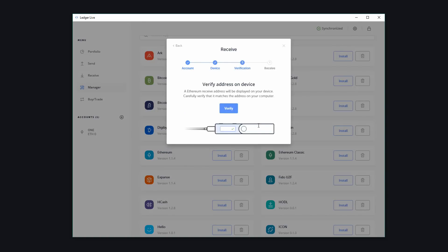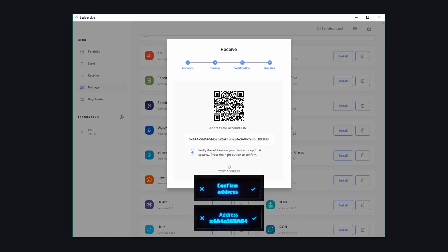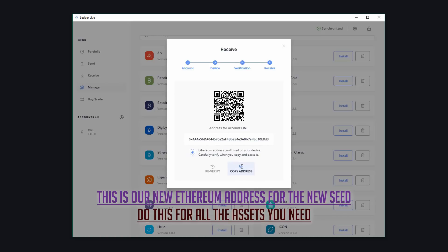Now, we need to verify on a device to click verify here and then check the address on your ledger to make sure it's the same and then verify. Now all we need to do is just copy the address. So once the address has been displayed and we've copied it, now we can use this on our new seed.